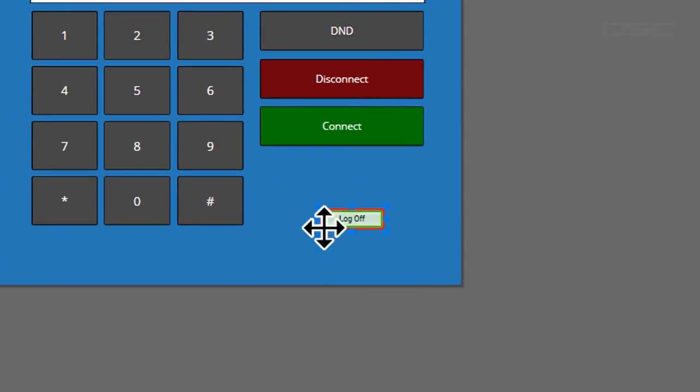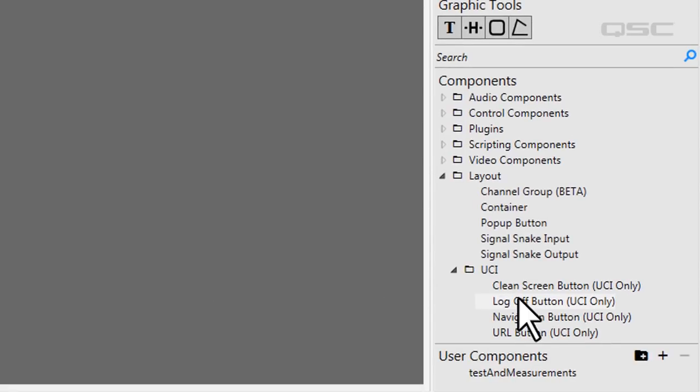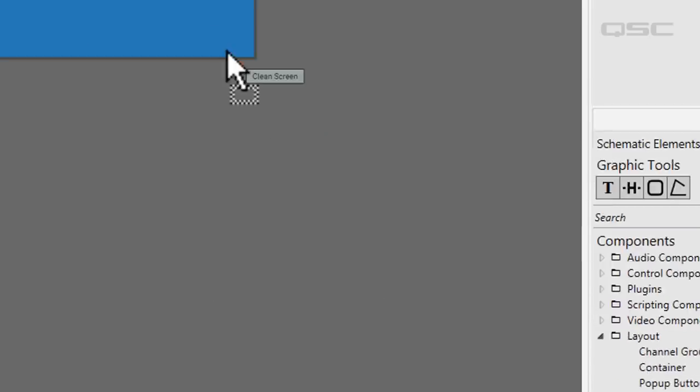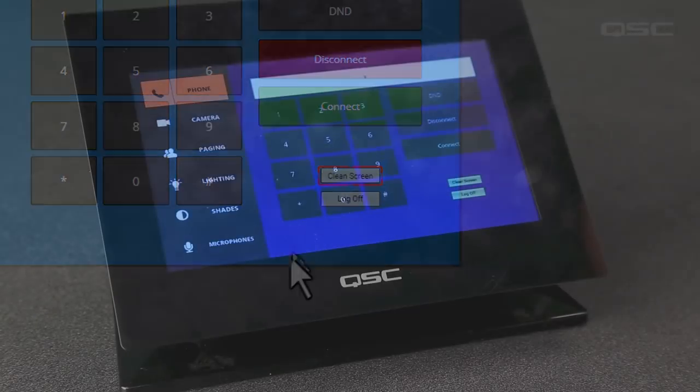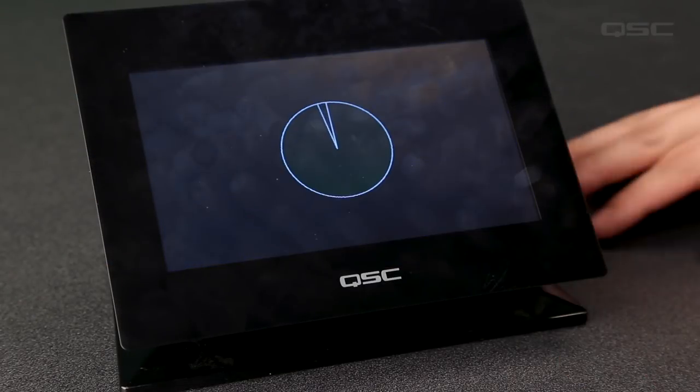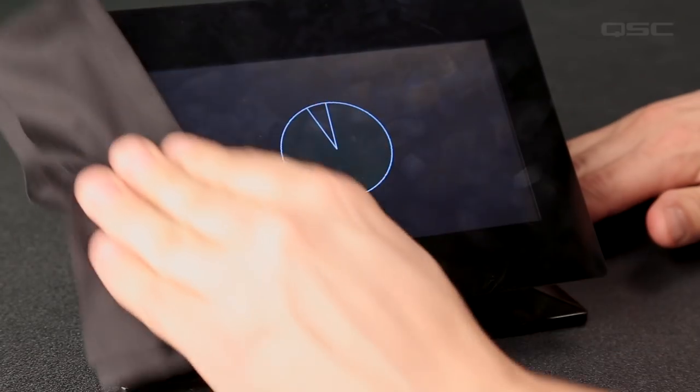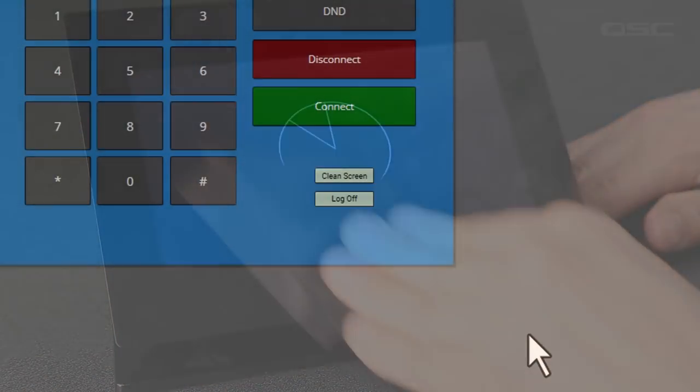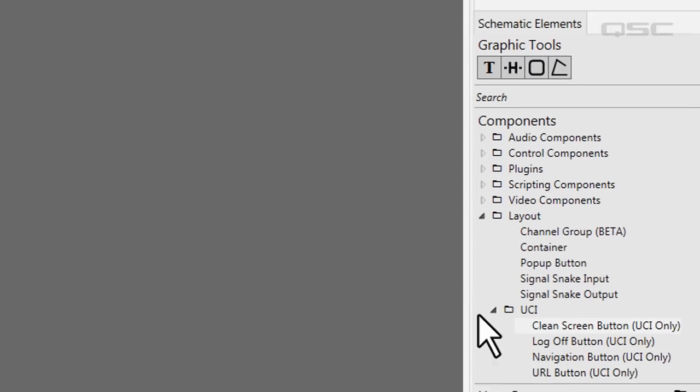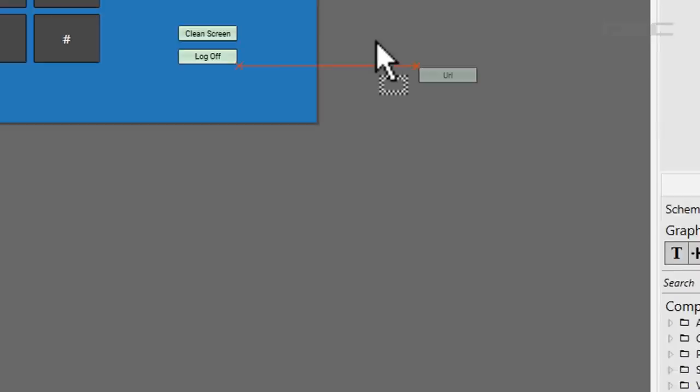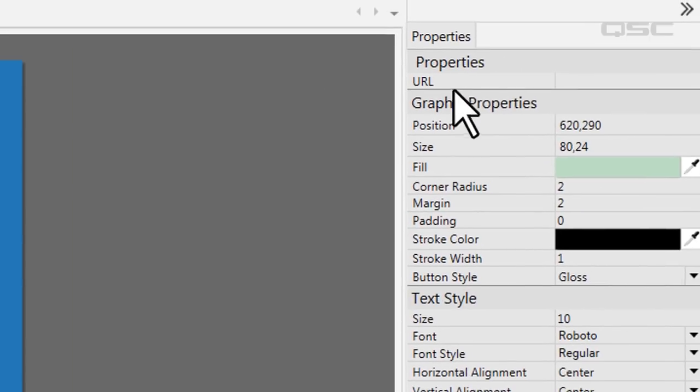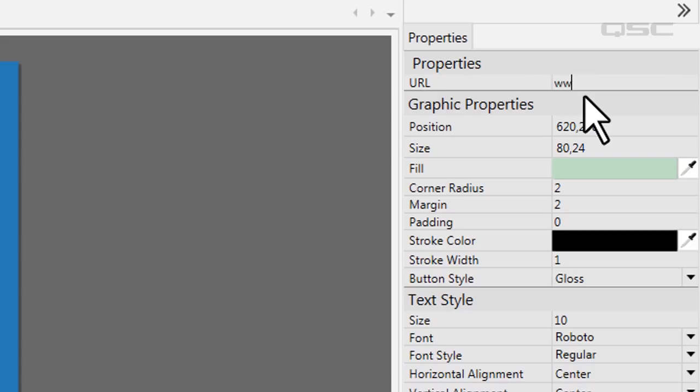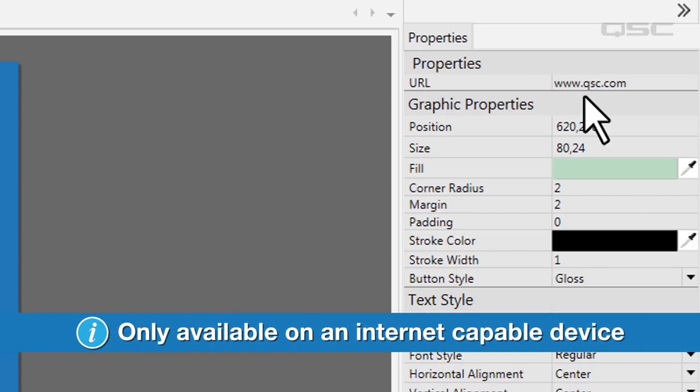And a few more things since we're looking at them. The Clean Screen button will disable your UCI for 30 seconds, allowing you to physically clean your screen. And the URL button allows you to specify a web address. Pressing this button will launch the viewer's default native web browser and load your hyperlink. This is obviously only available on an internet connected tablet or PC, not on a Q-SYS touch screen.